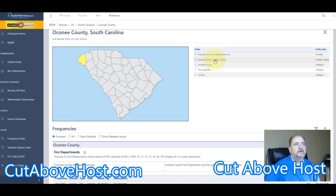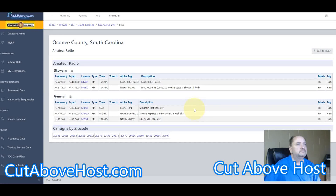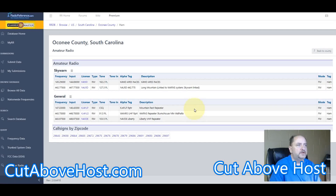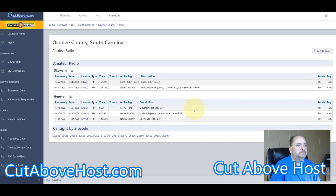Let's go to the amateur radio section. Here are the listings for the amateur radio frequencies in our area as well, in case you wanted to listen to those. You can actually see the call signs by area too — that's very interesting.